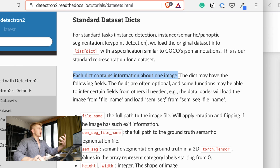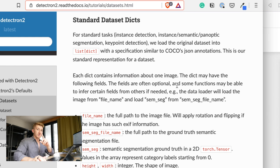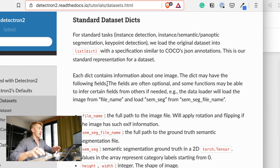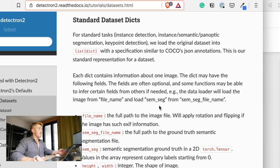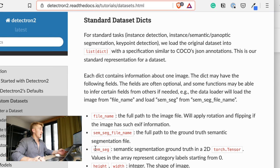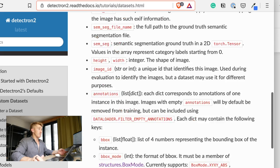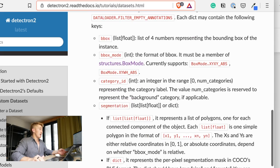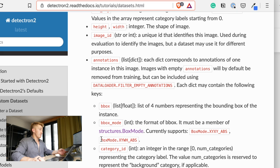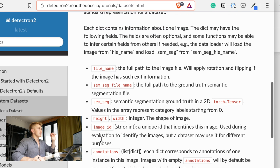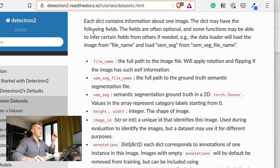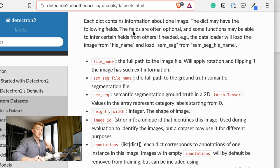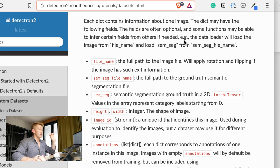The dict may have the following fields. The fields are often optional. So, if you look at these fields here, we've got file name, semseg file name, semseg, height, width, so the shape of an image, image ID, blah, blah, blah. So, a fair few fields, or following fields. Well, I can't even read. So, a fair few fields, but we don't know which ones are optional, which ones aren't.